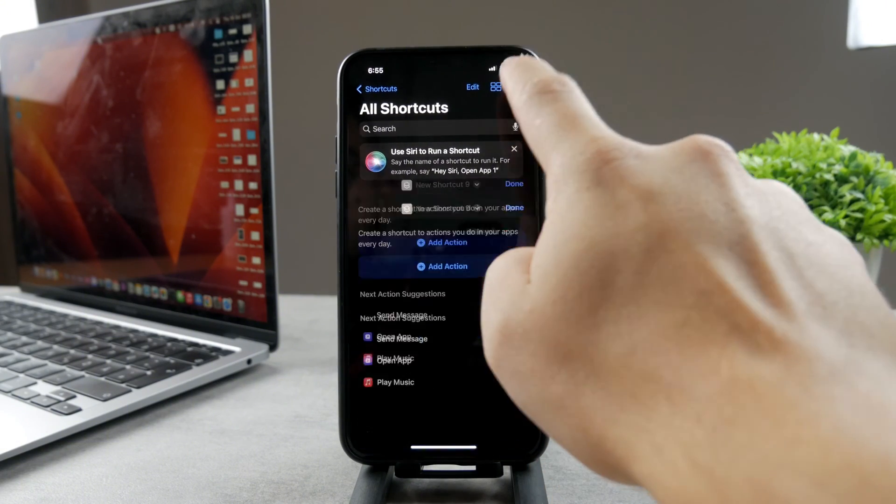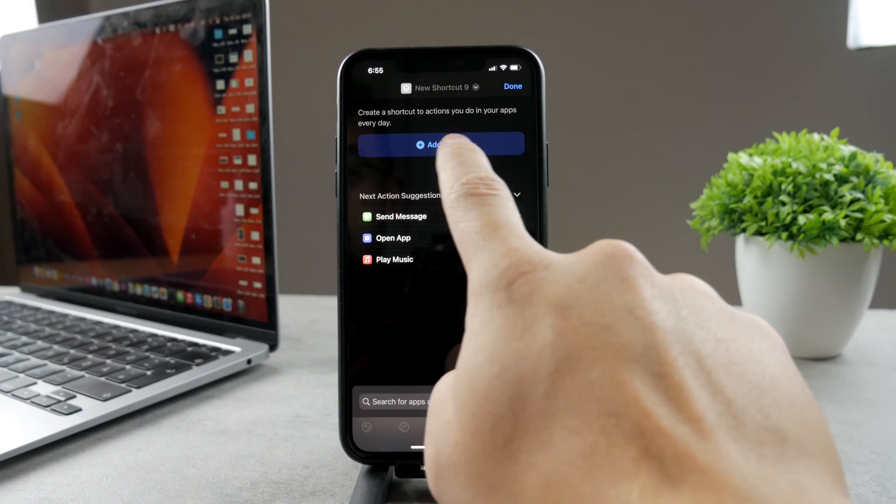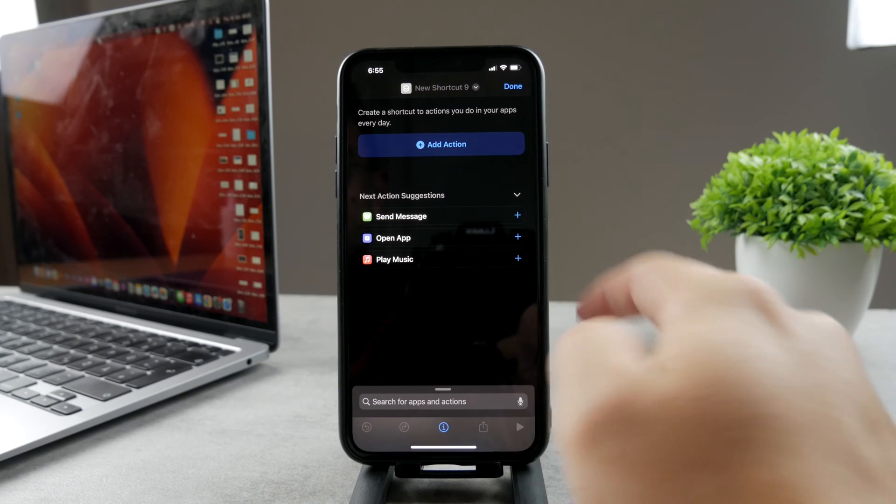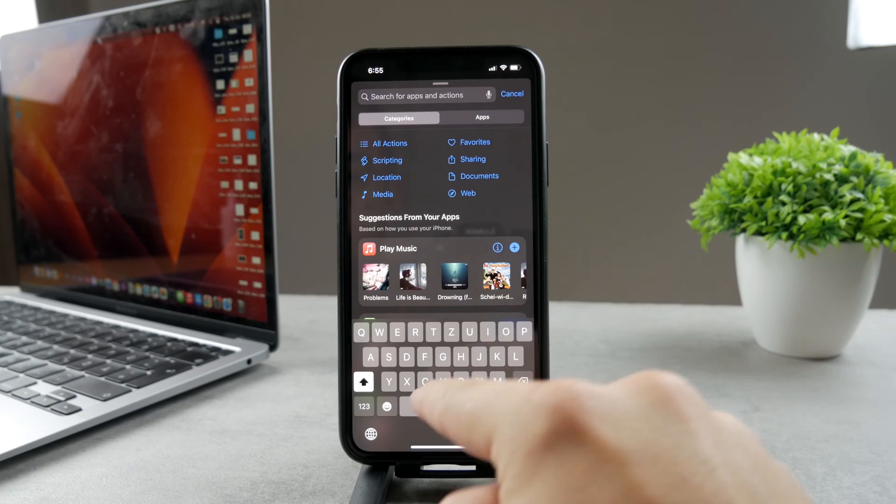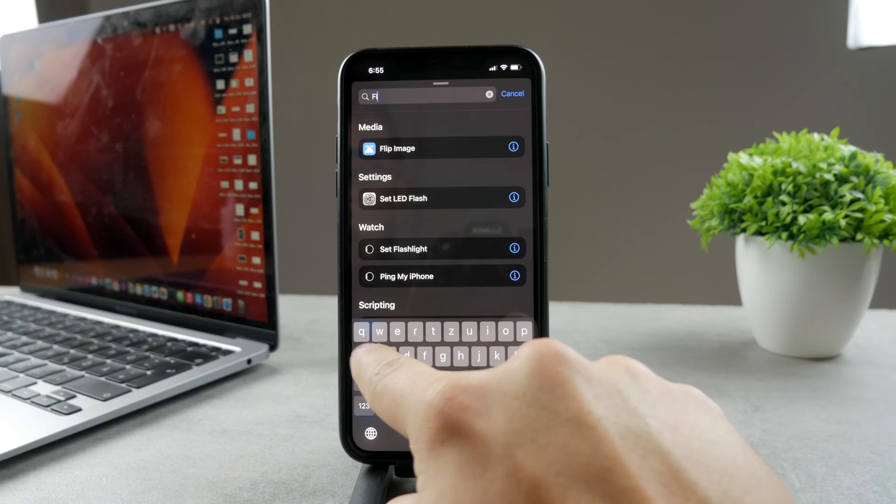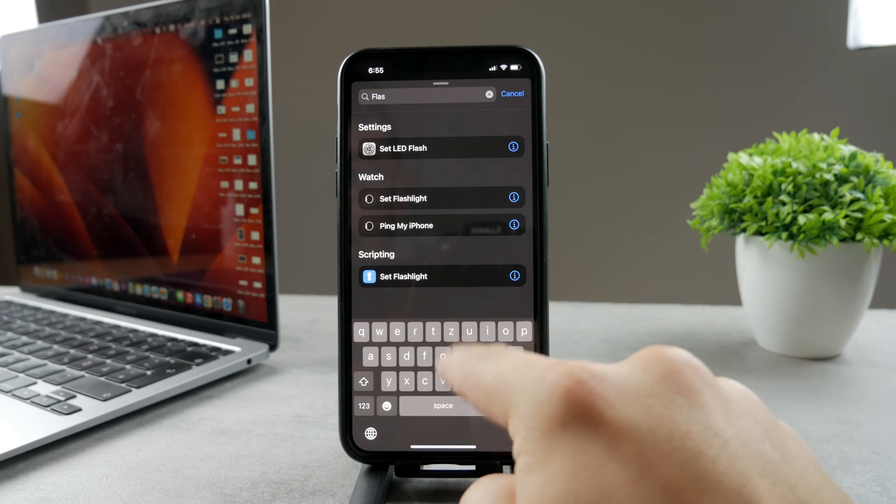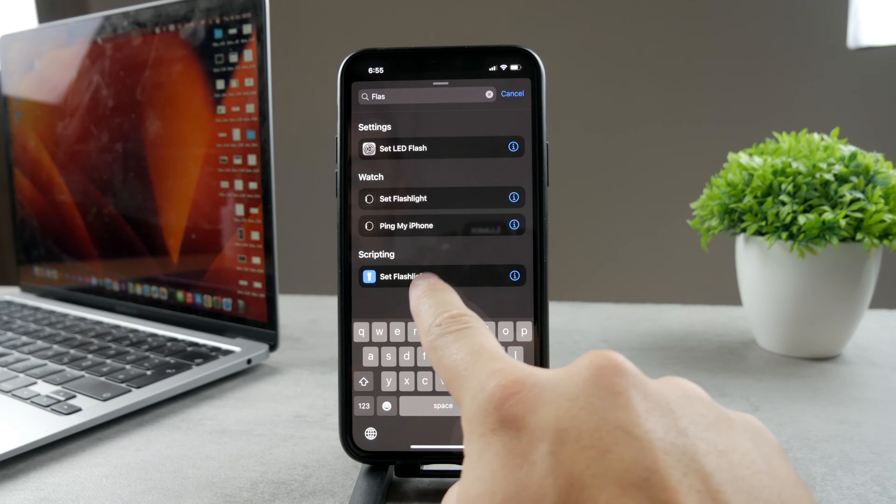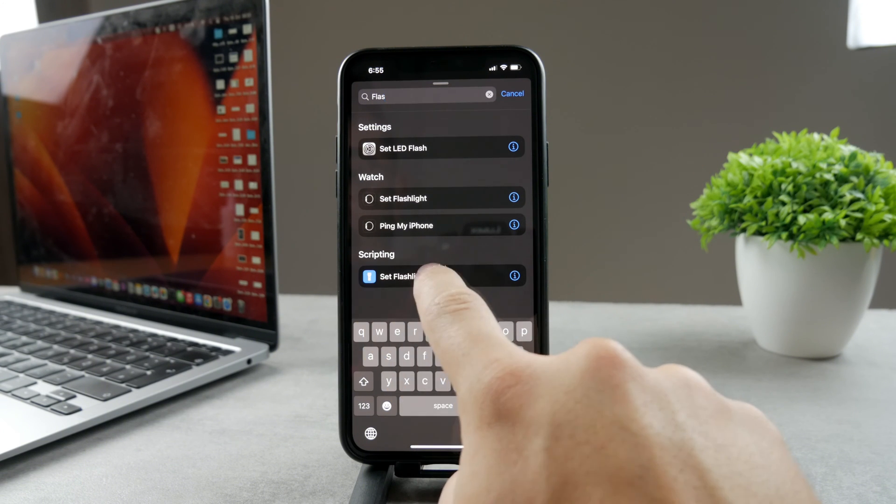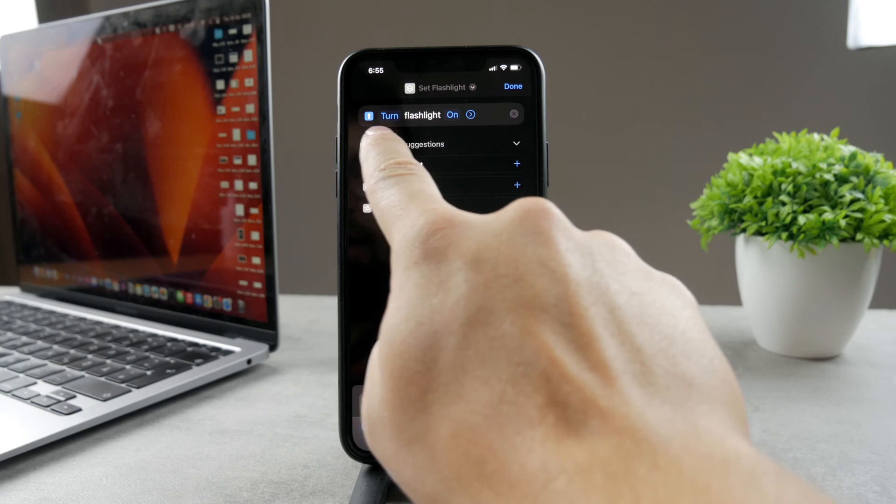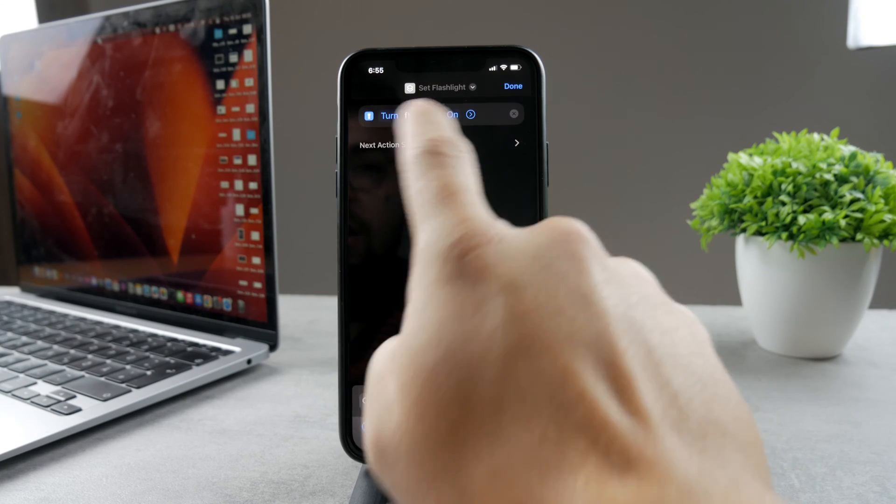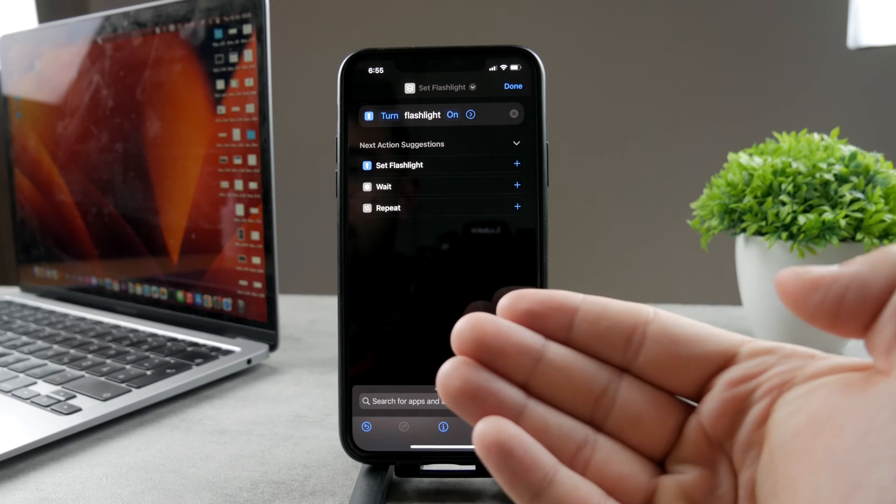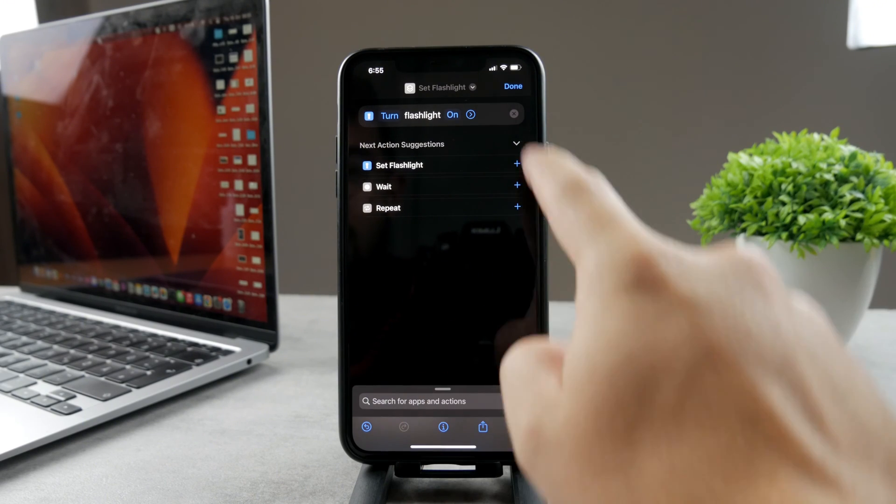It's going to show you some things, and if you tap on Add Action, you can add things which are going to happen when you click the shortcut. Make sure to search for flashlight. Set LED flash, set flashlight - you can see the one with the blue icon. Click on that and it literally says turn flashlight on. That's basically all we want this shortcut to do.